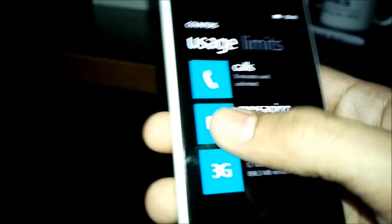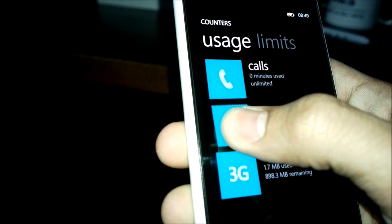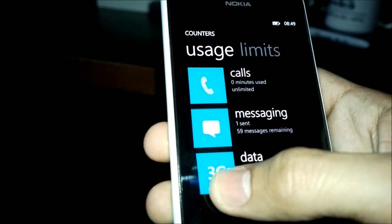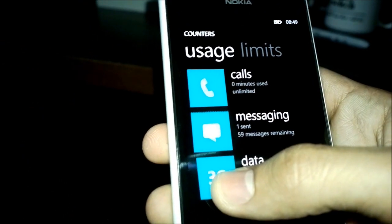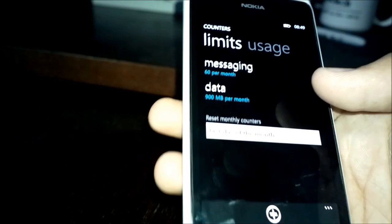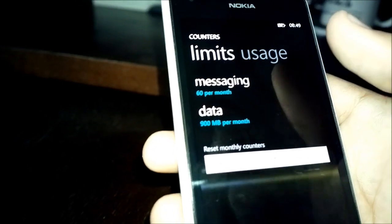Unfortunately, currently, you can't pin a specific counter, so I can't pin my data counter to the home screen. I can only pin the app itself. But that's fine.